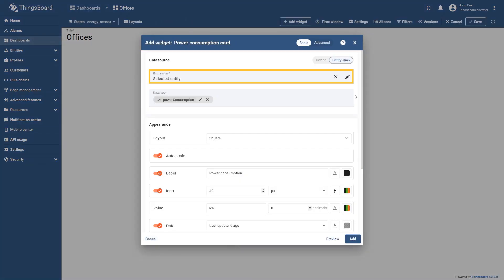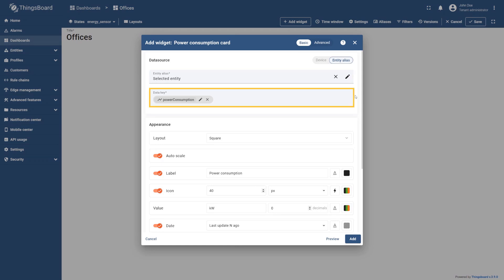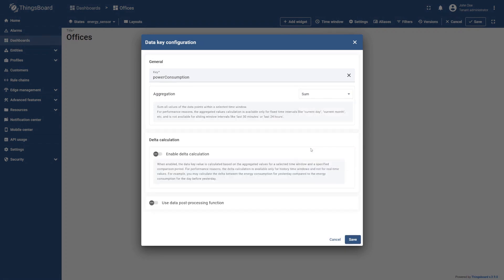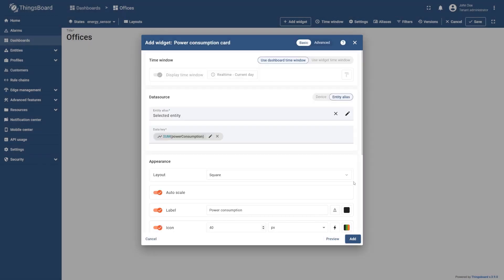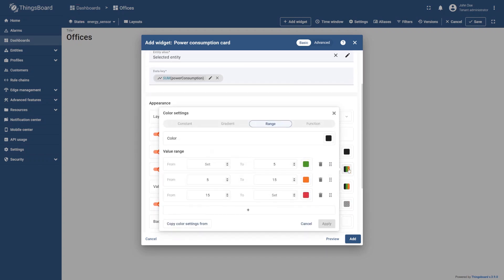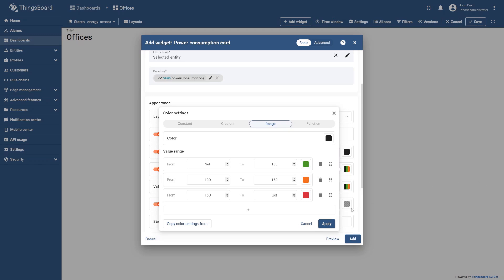Specify the selected entity as the data source. As you can see, the power consumption key has already been added. Now select the pencil icon to open its settings. Select sum as the aggregation function to sum all data point values within the selected time period and save your changes. In this widget we will use the dashboard time window. Now open the icon color settings, set the value ranges and their corresponding colors as shown in the screenshot, then select apply.